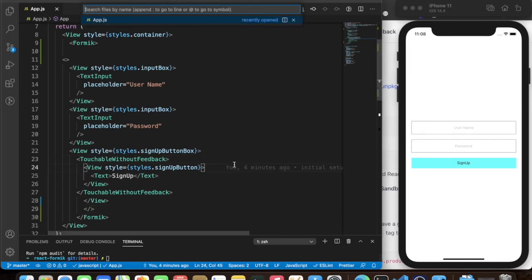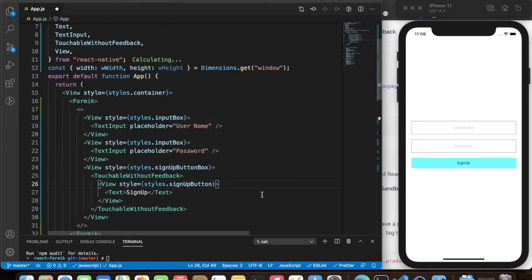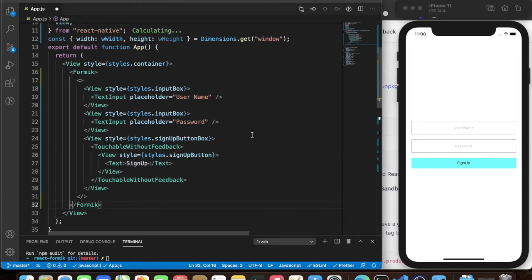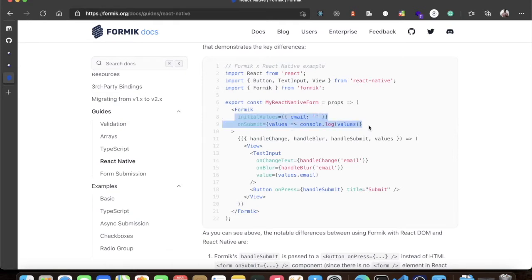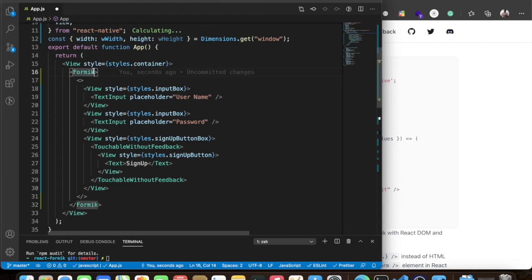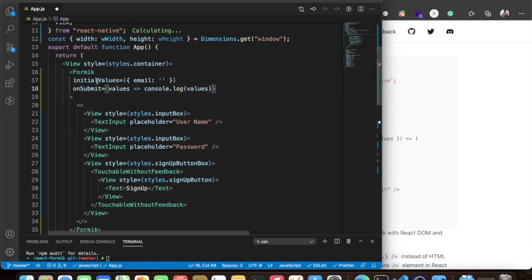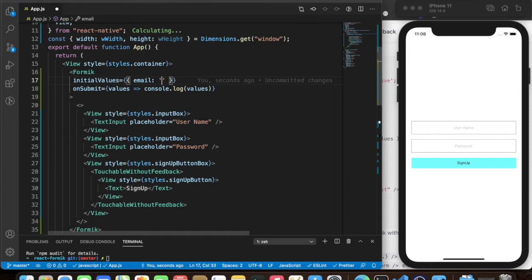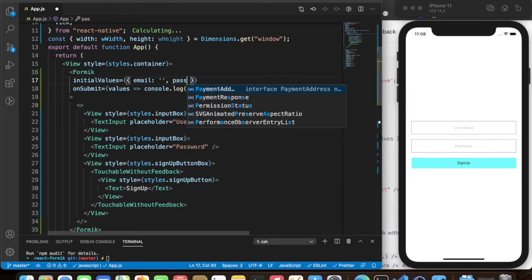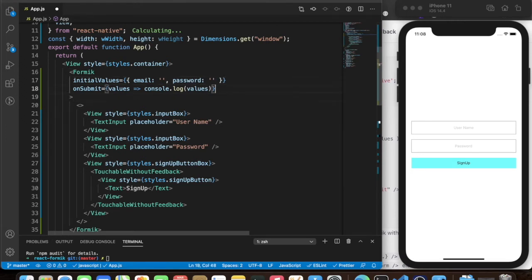Let me just format it first. Now heading back to the Formik docs for React Native — we'll grab the code for initial values. In our app we need email and password, so I'll use email so I can show how to use email validations as well. The second one is password, both starting as empty strings.